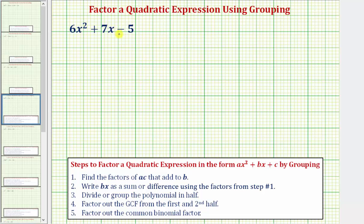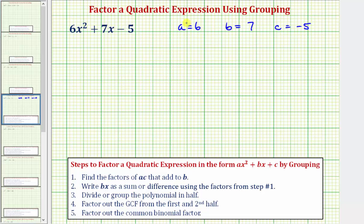Looking at the given expression, a, the coefficient of x², is 6; b, the coefficient of x, is 7; and c, the constant term, is negative 5. So let's first find ac, which is 6 times negative 5, which equals negative 30.